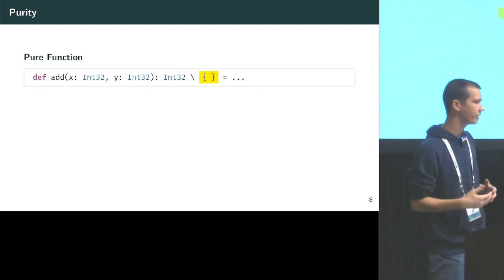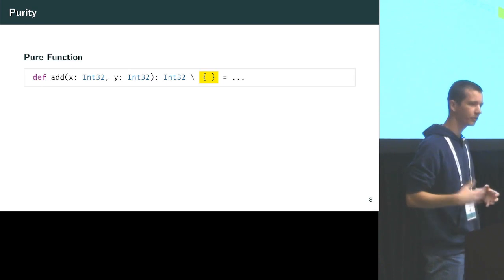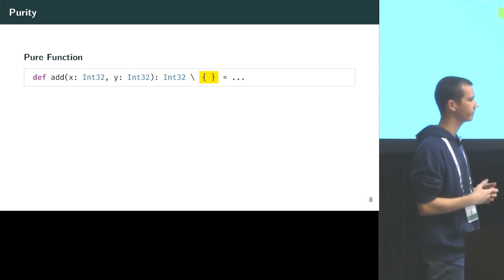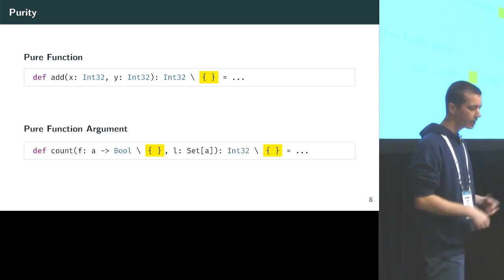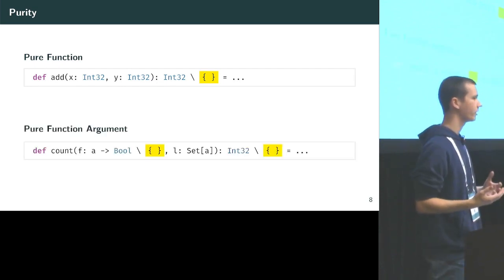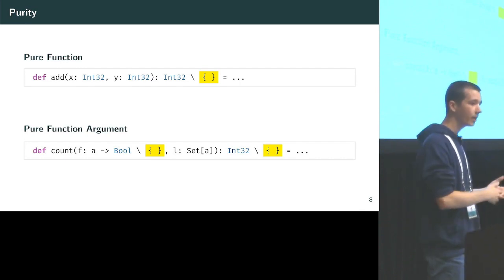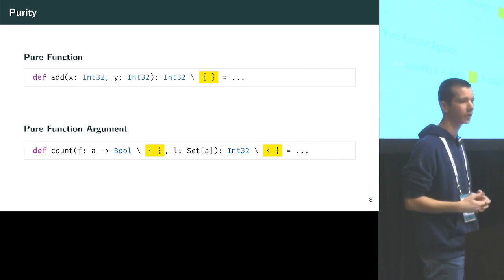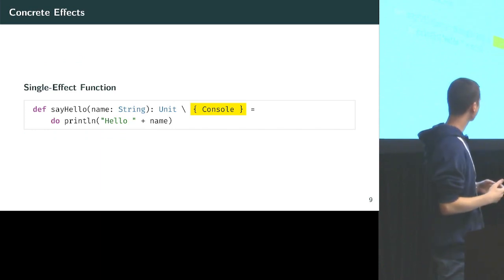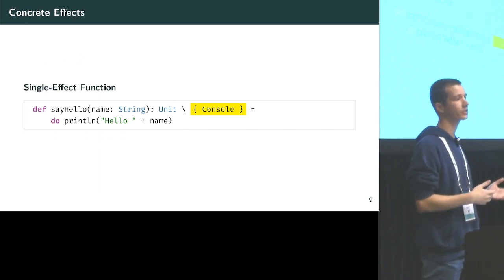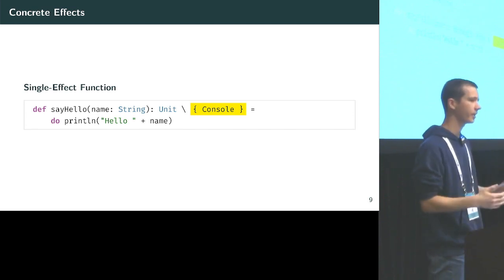Effect systems already exist and are capable of doing this to some extent. We can annotate a function with the empty set of effects, which enforces that it is pure. Higher-order functions can also do this — here we have an empty set on the parameter f, saying that f must be a pure function with no effects. Going further, a function can have a single effect: the say-hello function writes to the console, so it has the console effect annotation.